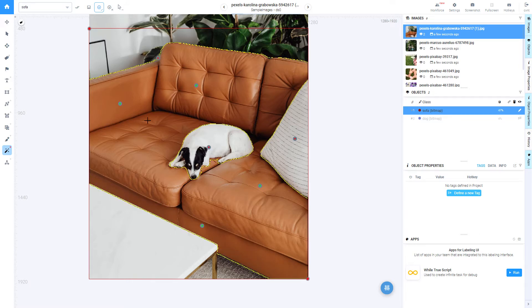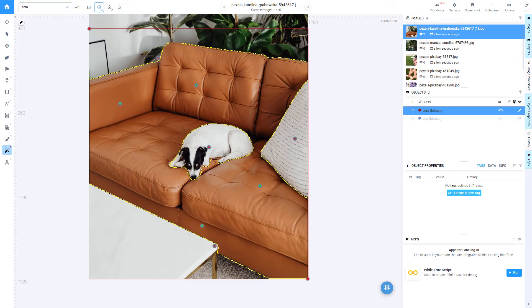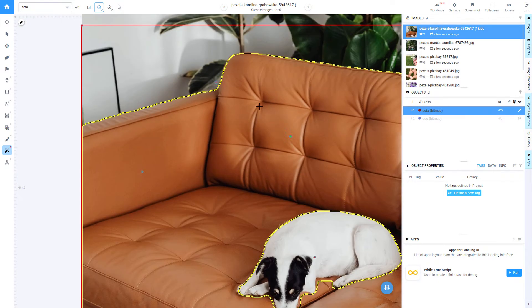This application uses class agnostic model, which can annotate almost any object.